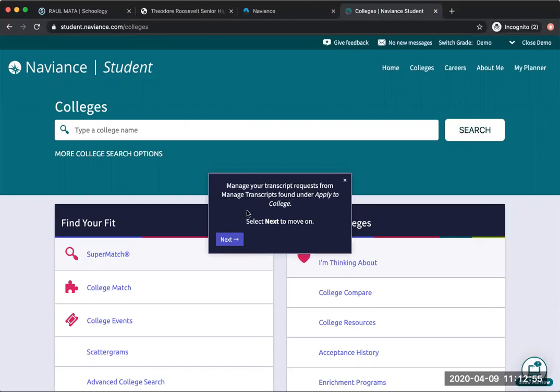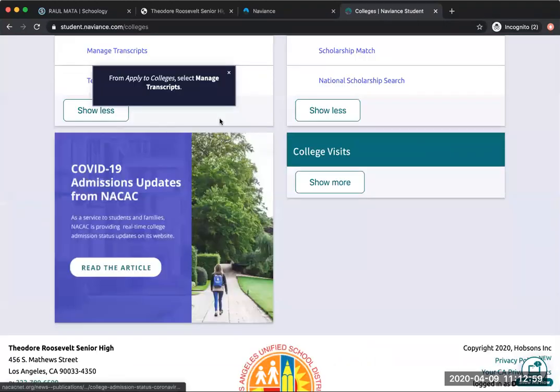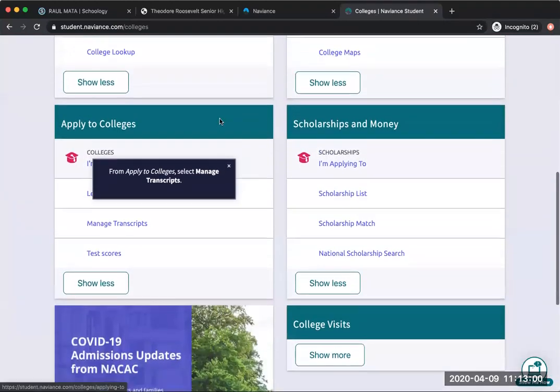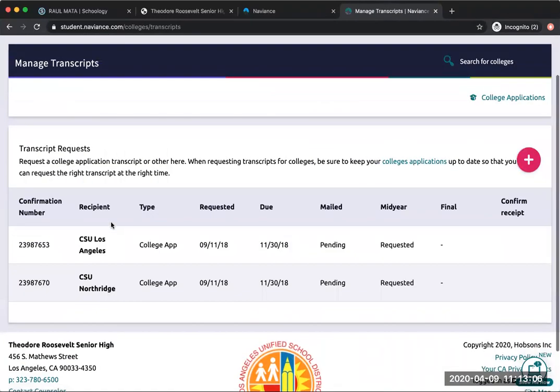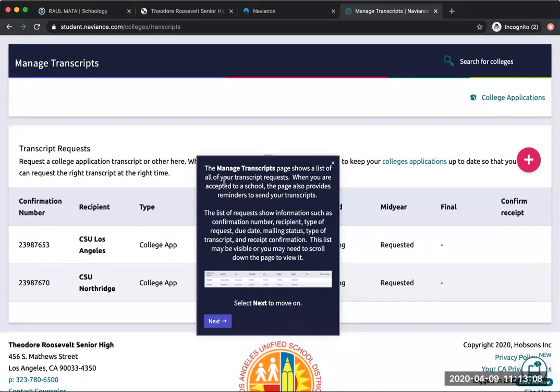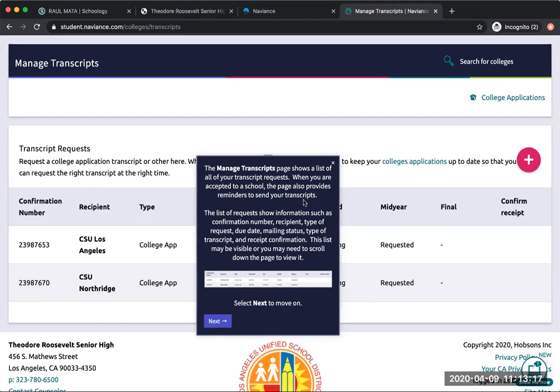Transcripts request from 'apply to college.' Oh okay, here we go, it's right here. So from 'apply to manage transcripts,' boom. The manage transcripts page shows you a list of all your transcript requests. When you're accepted to a school, the page also provides reminders to send your transcripts. Good to know. This is just information, so we're going to press next. Click the add button to add a transcript request. Select either college application transcript or other transcripts.